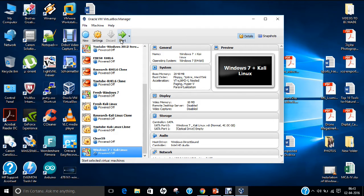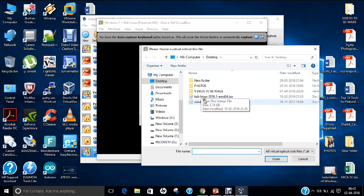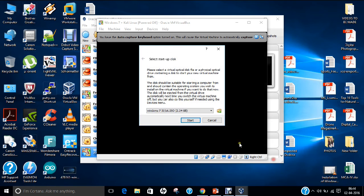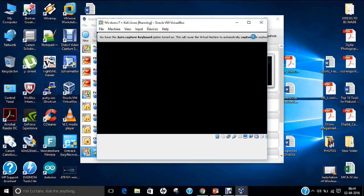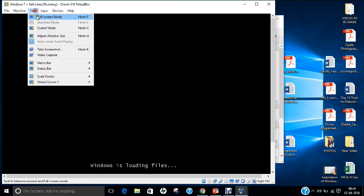Before we start, let me remind you that we are going to install Windows first and then Kali Linux. It will ask for the ISO file, so click on the browse button. Select the Windows 7 ISO from the desktop. Click Open and click Start. Go to View and Full Screen.